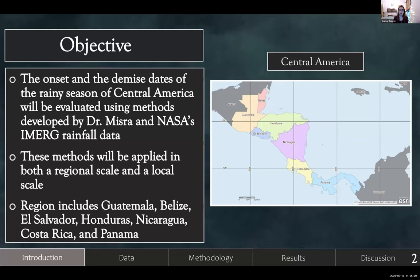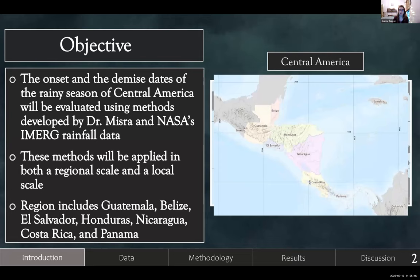This region includes Guatemala, Belize, El Salvador, Honduras, Nicaragua, Costa Rica, and Panama. You can see here in this topographic map that it has a pretty complex geography — lots of mountains, and the proximity to two different ocean basins makes it a really interesting area.